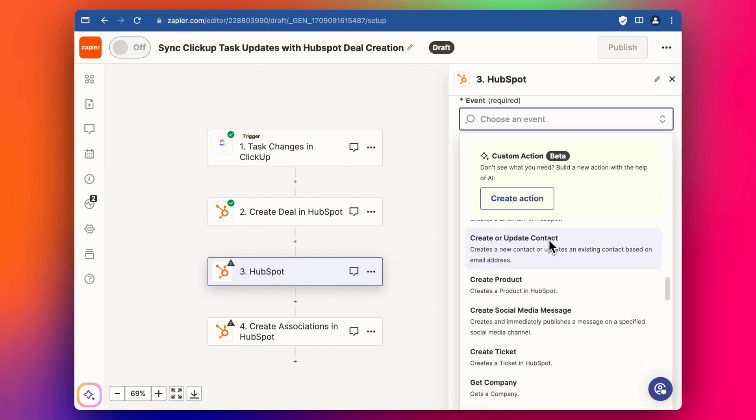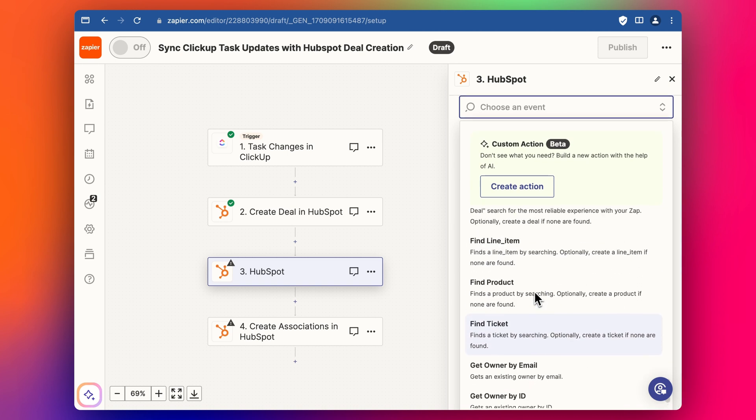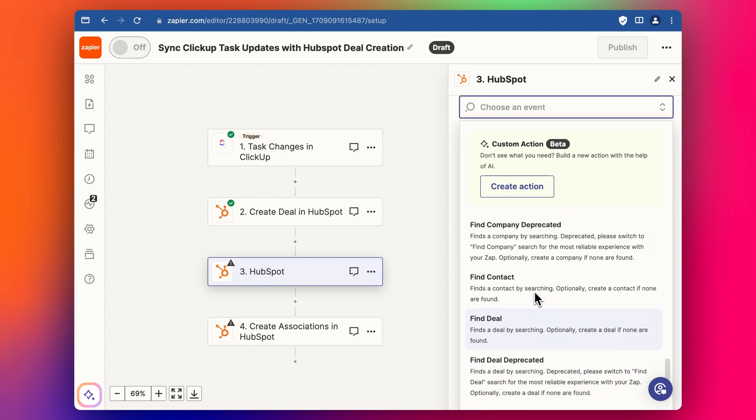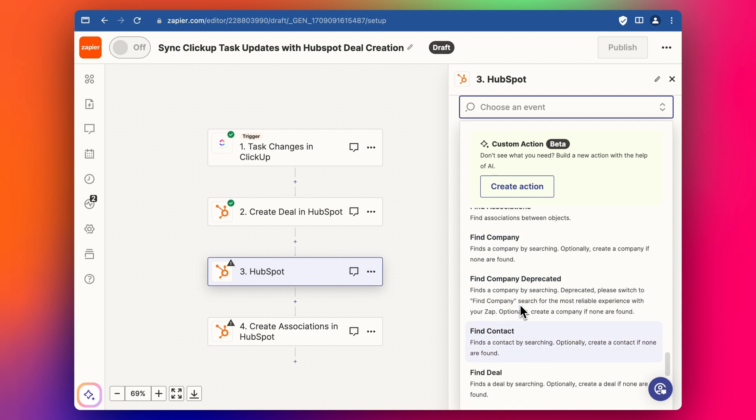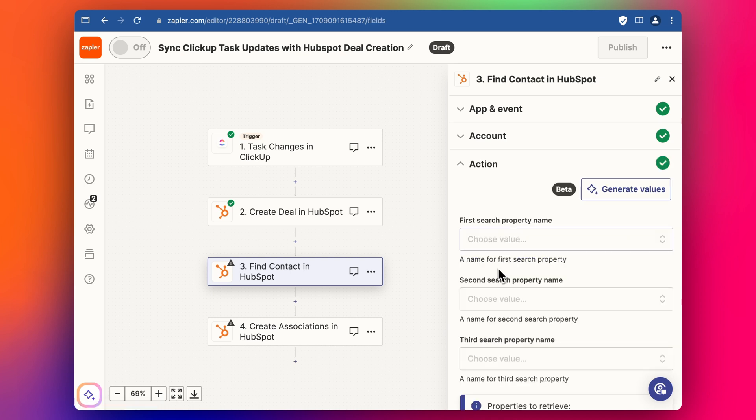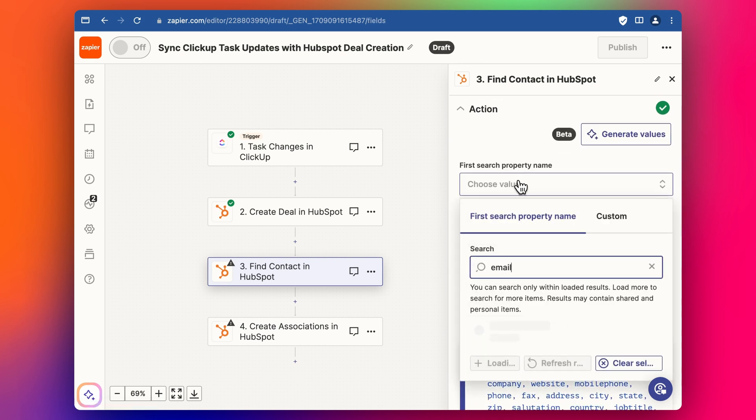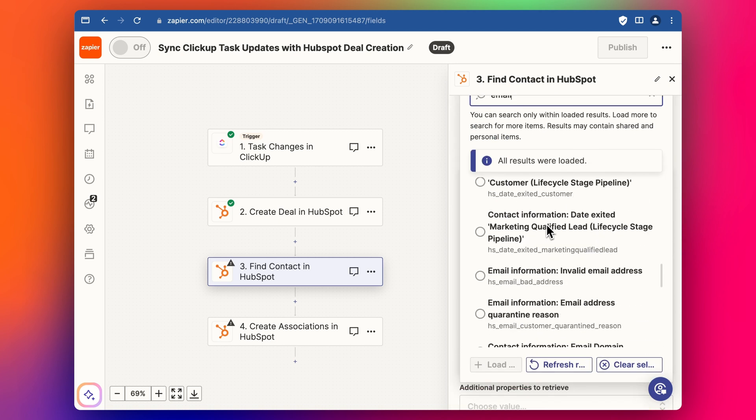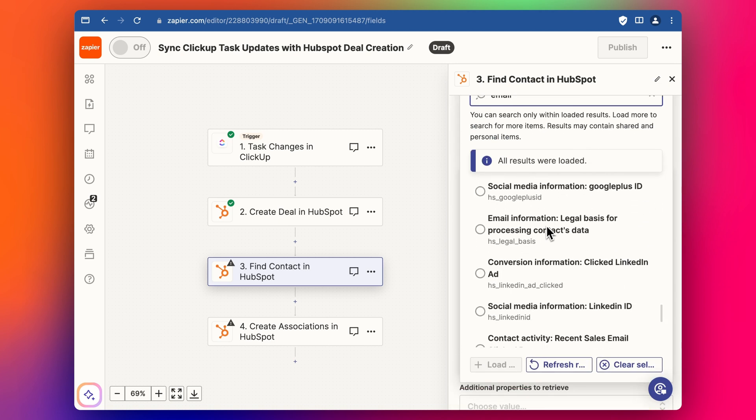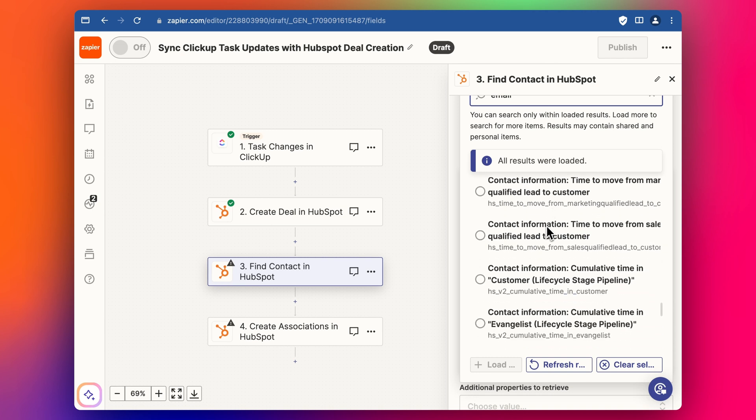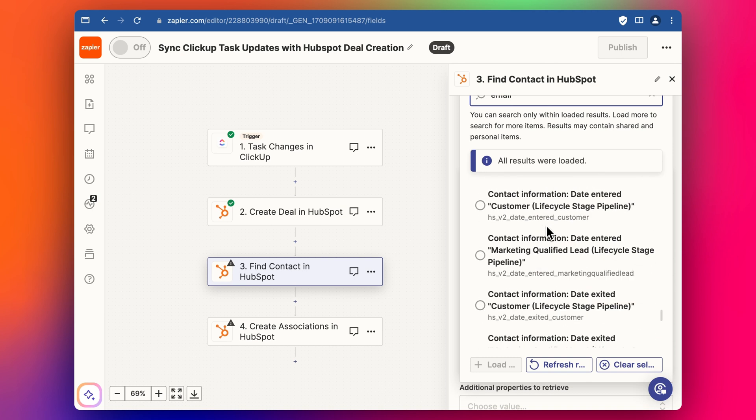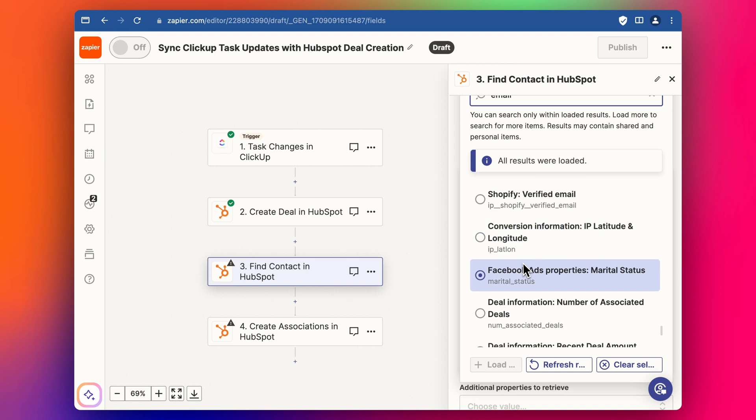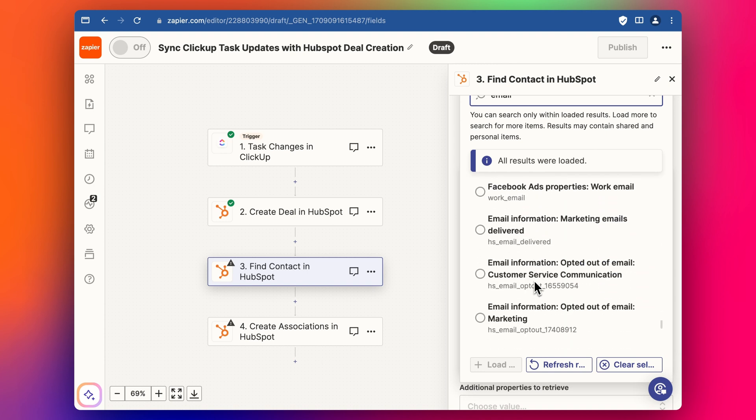And so we're going to scroll down to the find section. And we want to find contact first. And we're going to search for the email address because we've got that detail. We scroll down to email. There's a lot of properties that come through from HubSpot. So it can be kind of hard to find the email. Sometimes you're looking for the gray text, which says email.